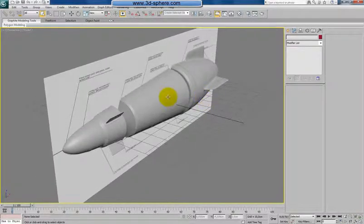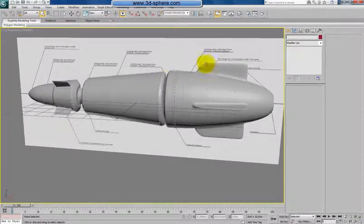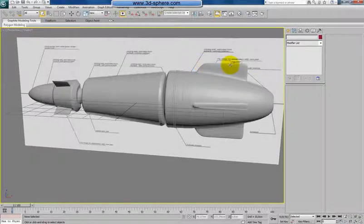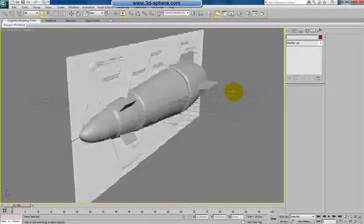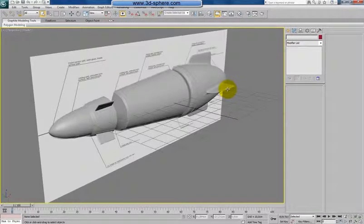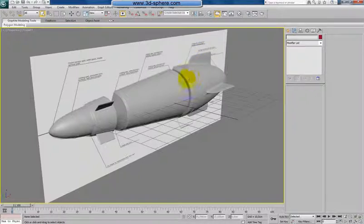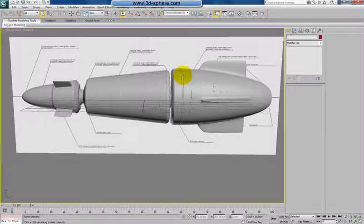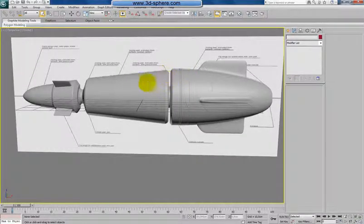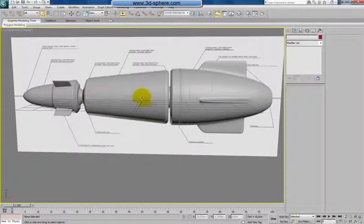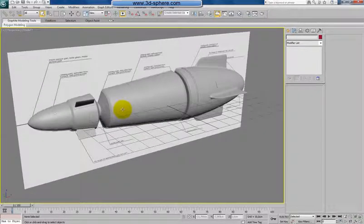I was thinking where to place more details. I was also thinking about the rear wings — I decided to keep them until I figure out what to do or do something better. When I was thinking where to place the details, I figured out I have some space here between the back part and the front part of the missile.